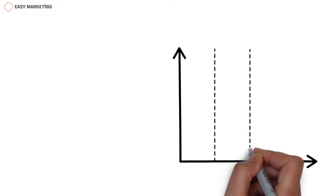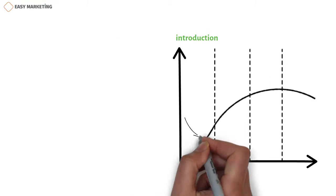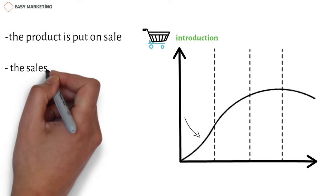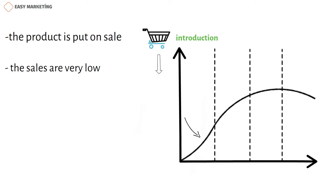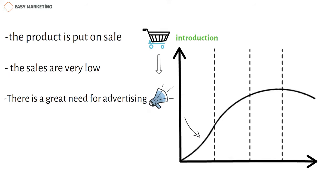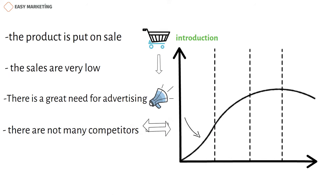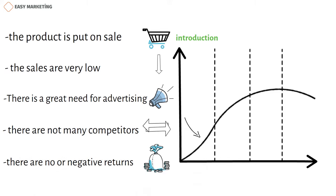At the first stage, during the product introduction period, the product is put on sale. During this period, the sales are very low because the product is new in the market. There is a great need for advertising to make people aware of the product. At the same time, there are not many competitors of this product in the market.